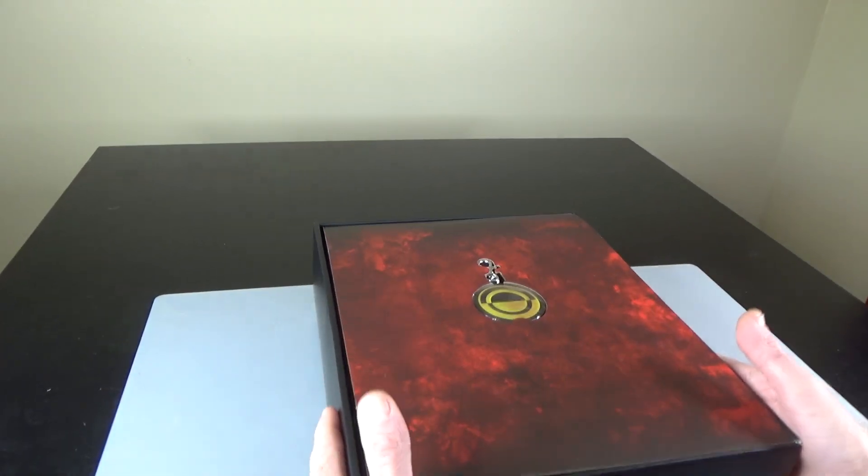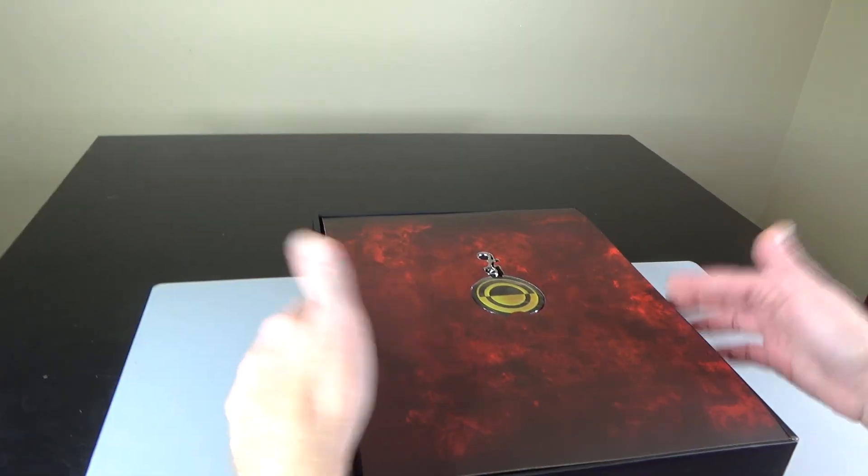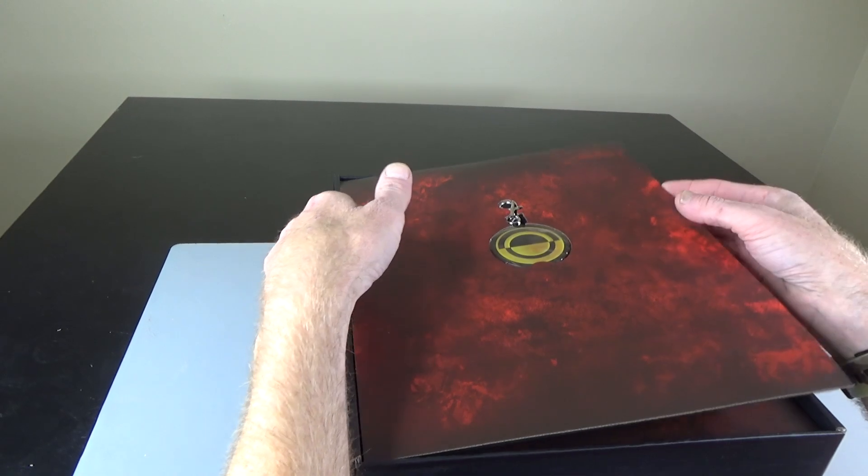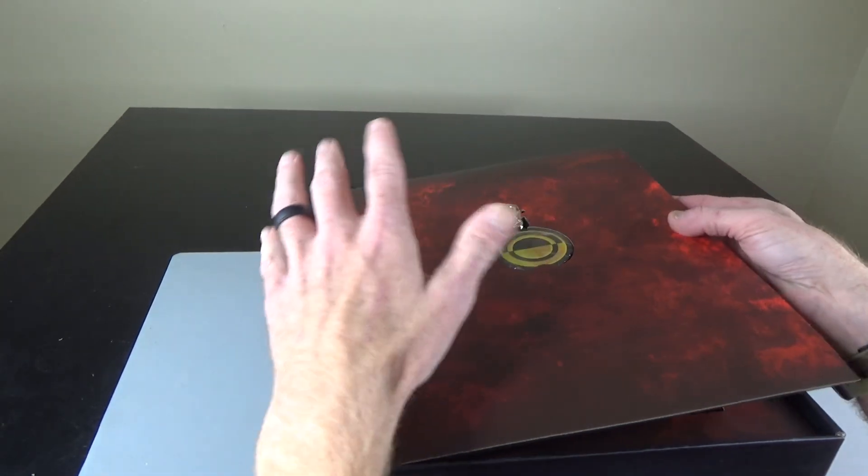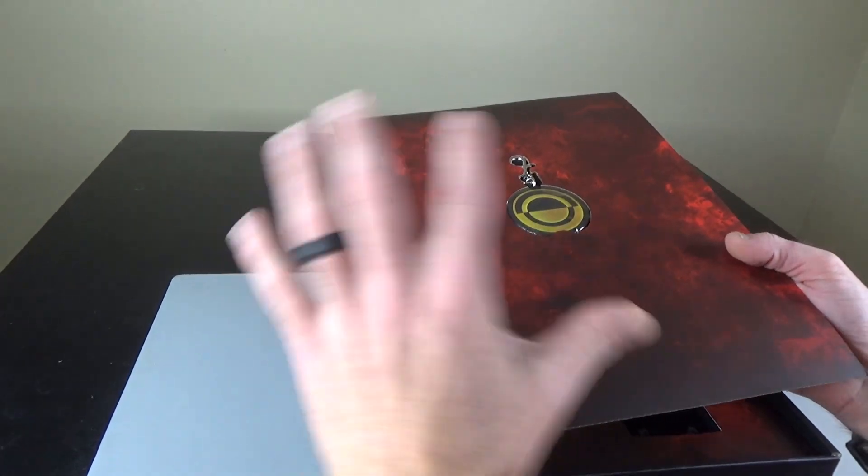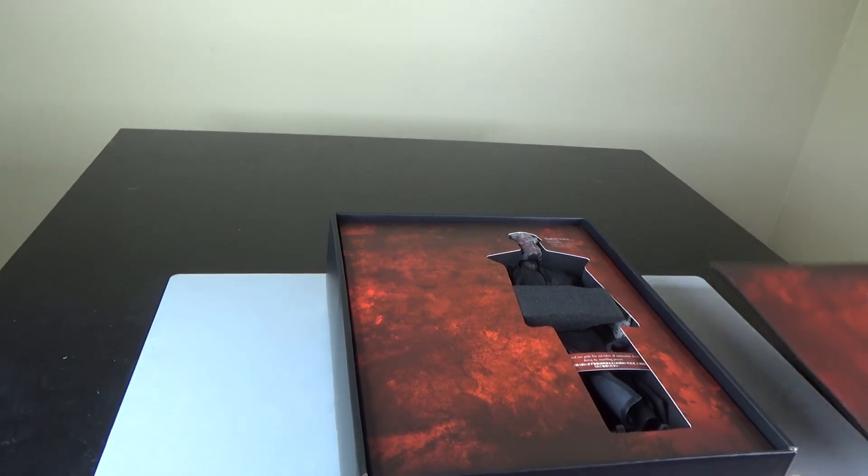Alright, so presentation box is killer. This is just a great figure altogether, and I really like, as far as bad guys go, I love Darth Maul.